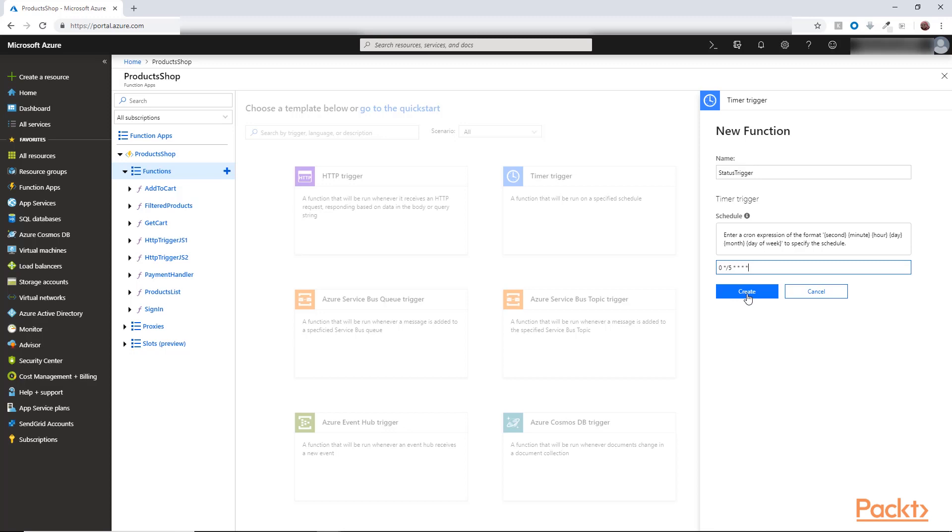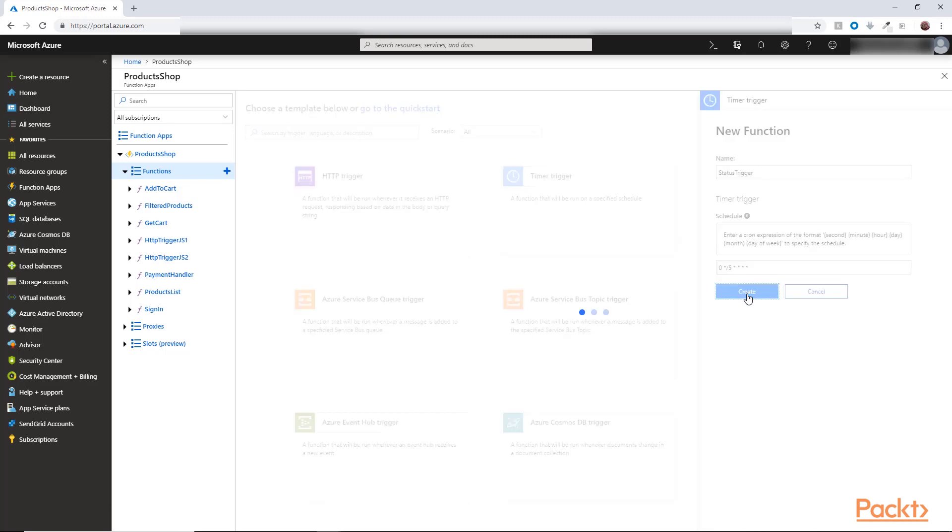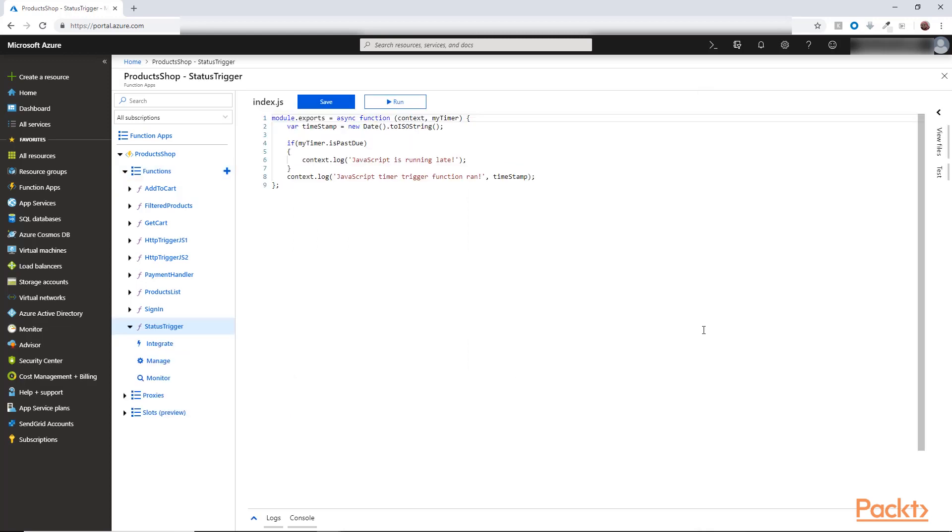So let's keep it as it is for now, then we hit create and here is our trigger. So in here the trigger will run normally and in this if condition you can handle any running late timer for some extra work or anything you need to handle in that case.